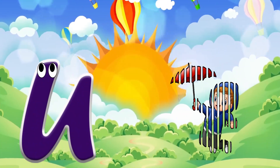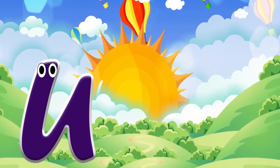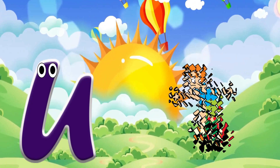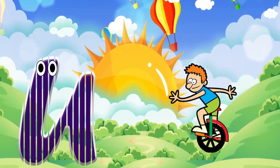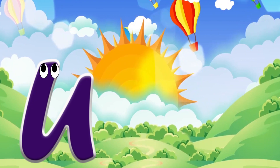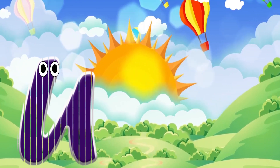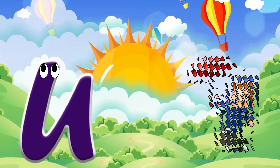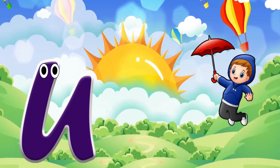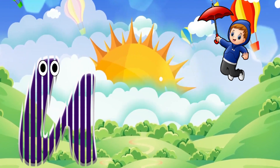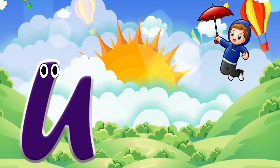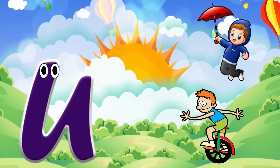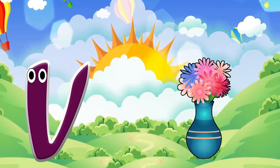U is for umbrella. U-u-umbrella. U is for unicycle. U-u-unicycle.